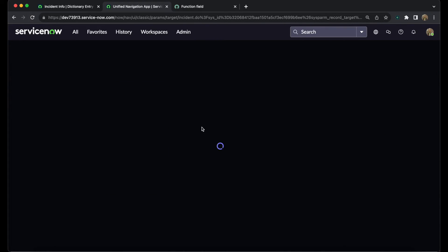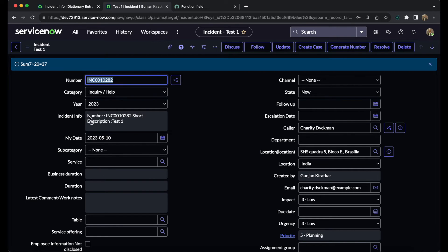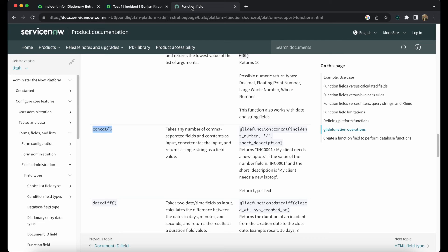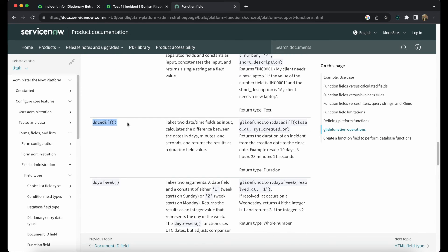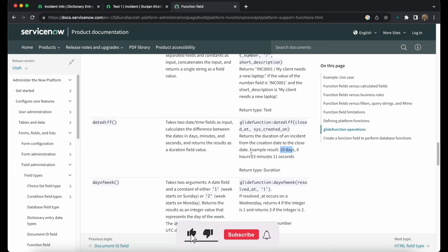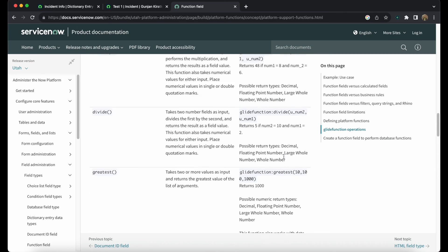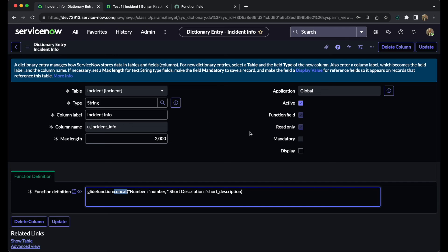After refreshing, we can see the number is labelled and the short description is labelled clearly. There is no access restriction — you can add other fields into this 'incident info' and make use of the concatenation function. If you want to multiply, add, or get a date difference, you can pass parameters such as milliseconds to date. The documentation shows examples using 'created on' and 'closed at' as dates, and you can get the result in days, hours, minutes, or seconds.